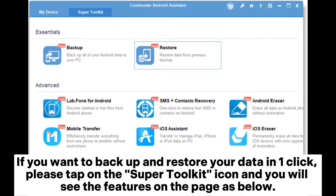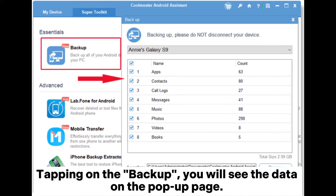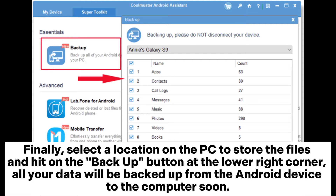If you want to back up and restore your data in one click, tap on the Super Toolkit icon and you will see the features on the pages below. Tapping on the Backup option, you will see the data on the pop-up page. Finally, select a location on the PC to store the files and hit the Backup button at the lower right corner. All your data will be backed up from the Android device to the computer soon.